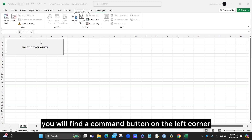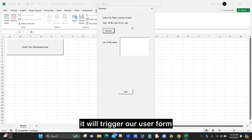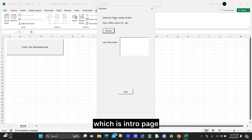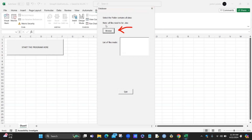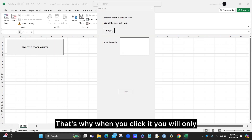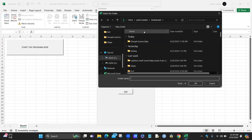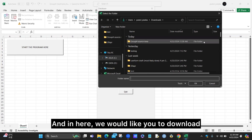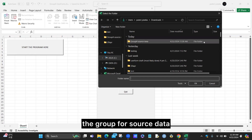In the Group 4 user form file, you will find a comment button on the left corner which, when you click it, will trigger our user form. We have multiple pages, however when you click it you will just view the first page, which is the intro page. It uses a browse square and also a list box. In the browse button, we only allow the user to choose a folder, so when you click it you will only see folders.